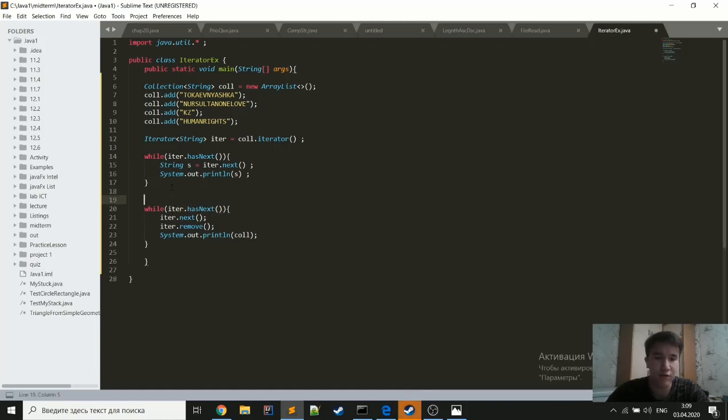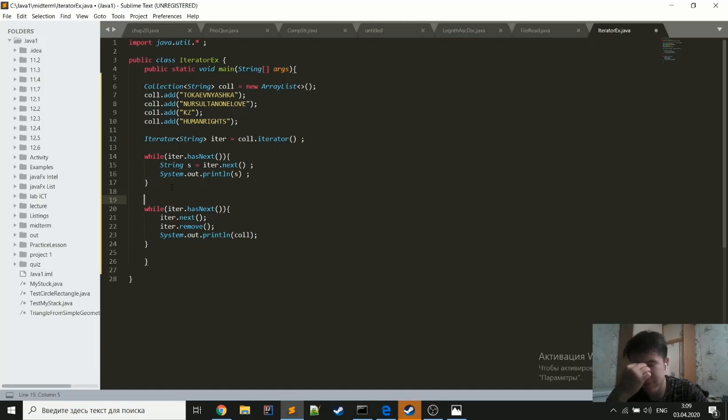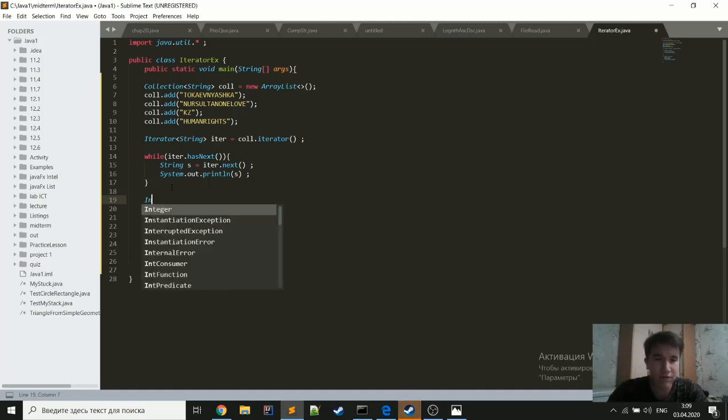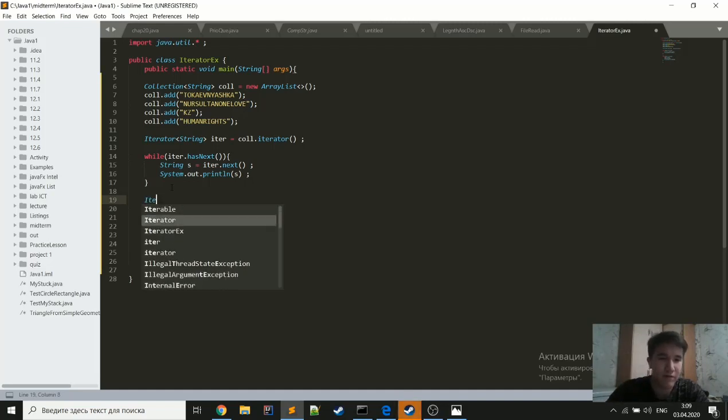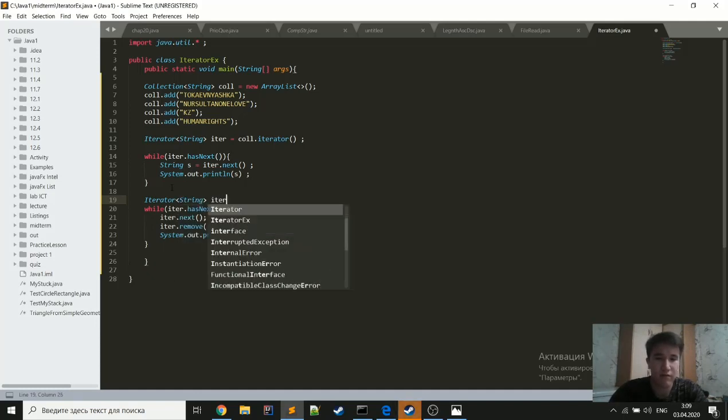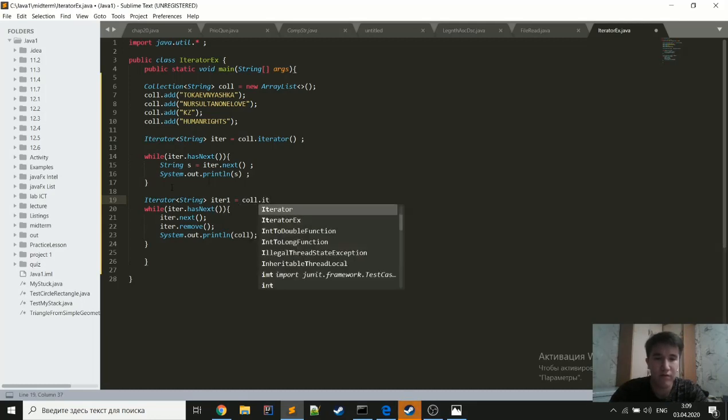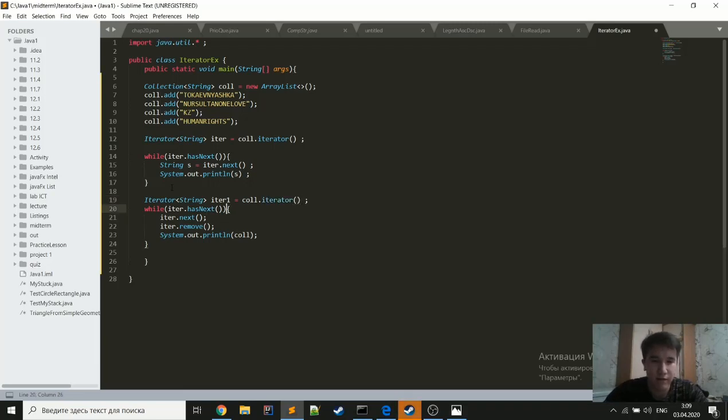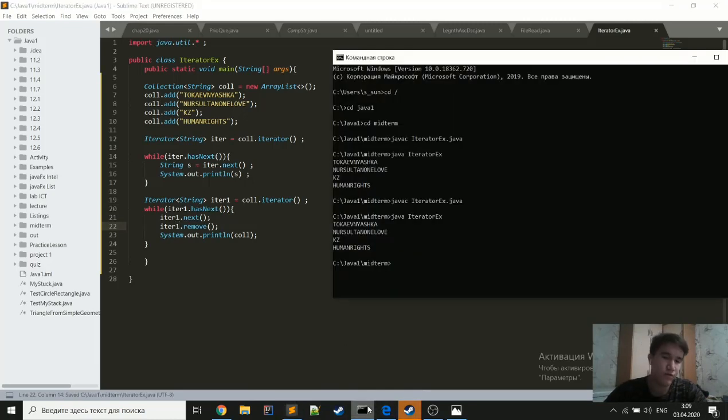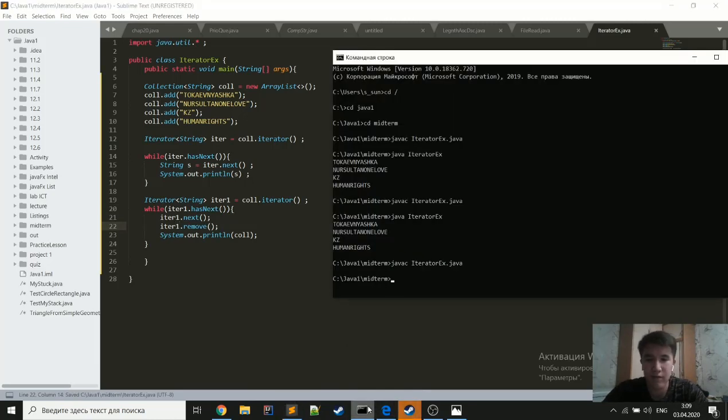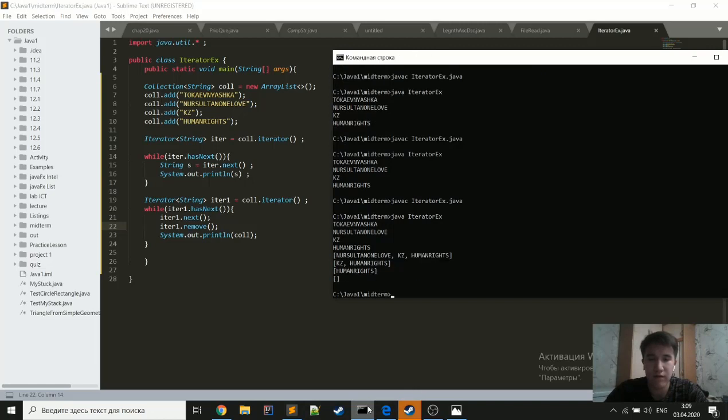And to fix it, we should just create a new iterator. So, change here, here, and here. And now it should work. Yeah, it is working. So, as you can see,